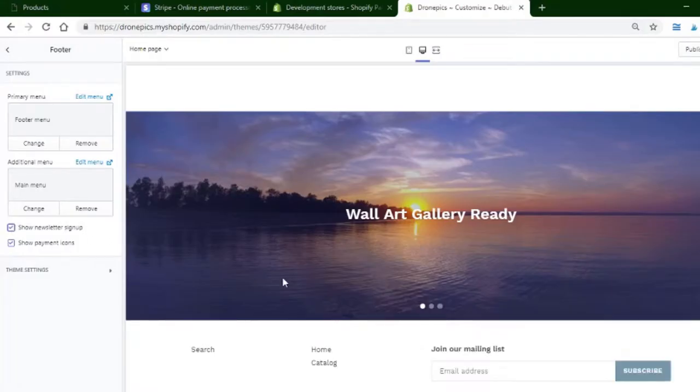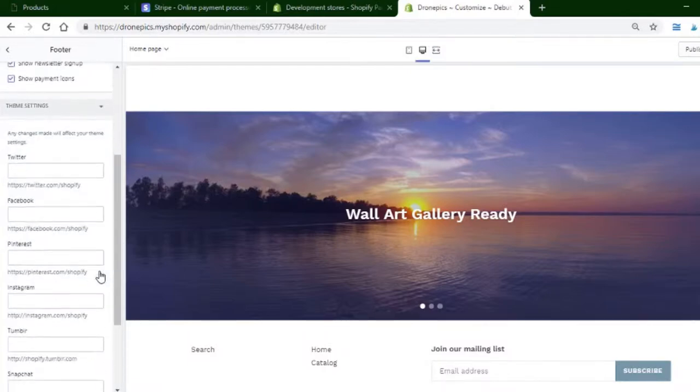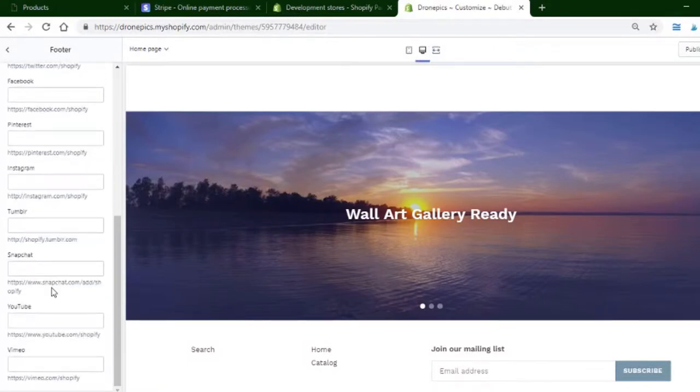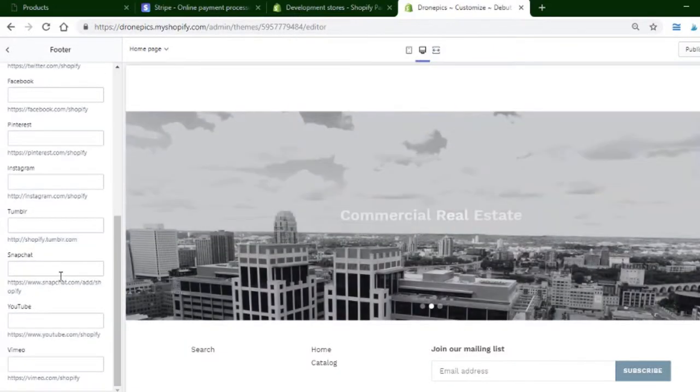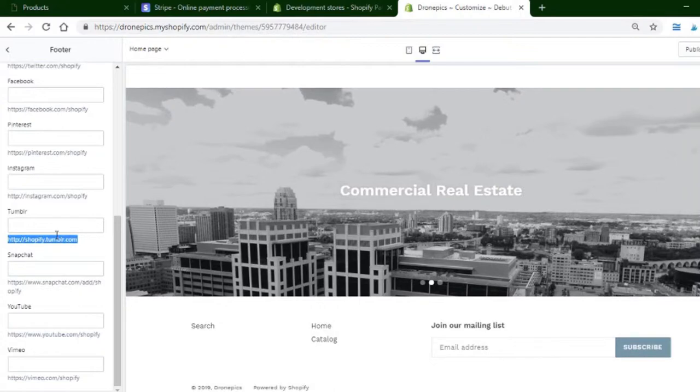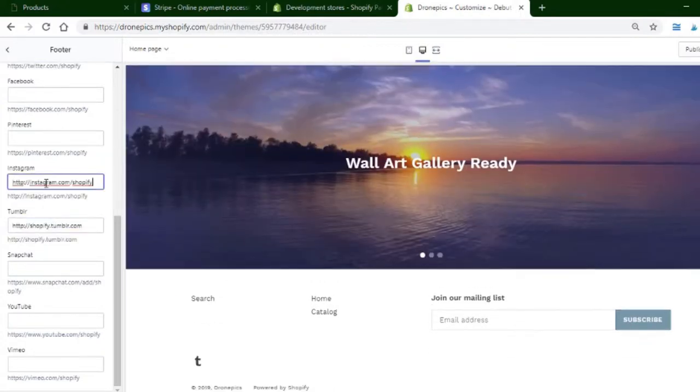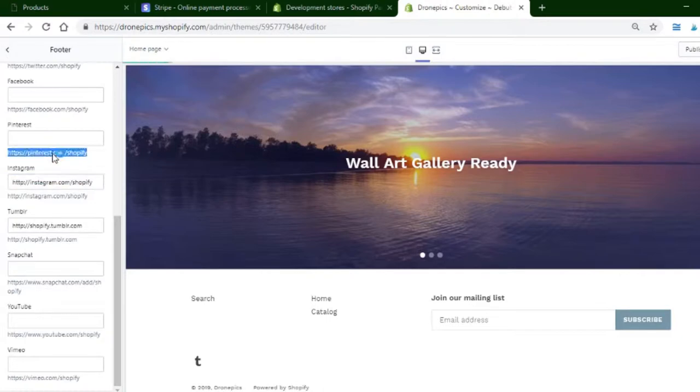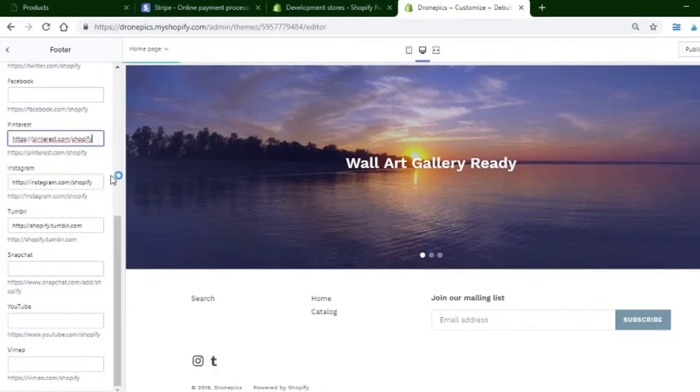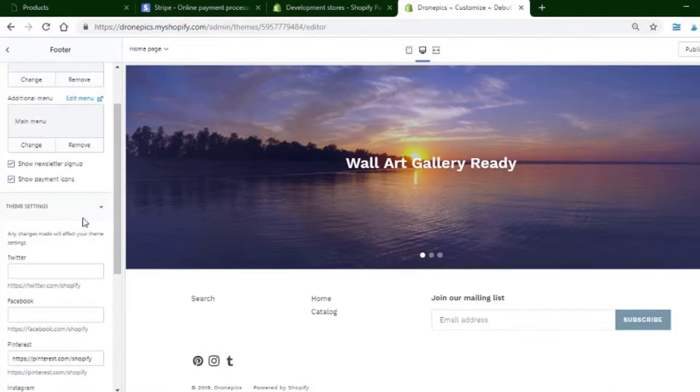If you want to add payments or newsletter, it's just like that. Let's see theme settings. If you want to add logos to Tumblr or whatever, just paste your code here or your links here. Then as you can see, the icons start populating.